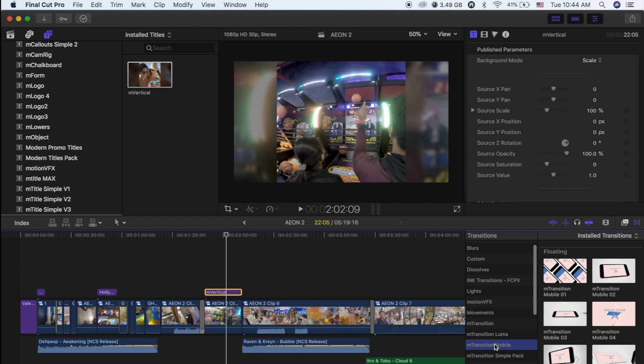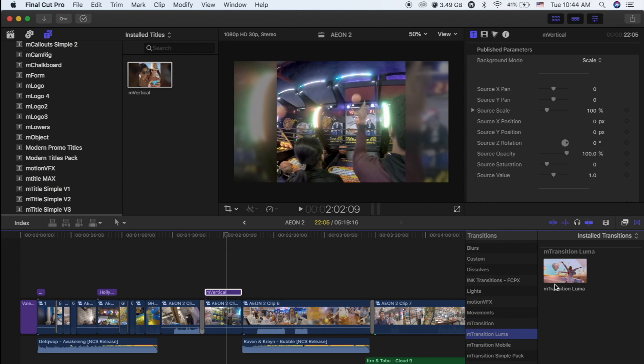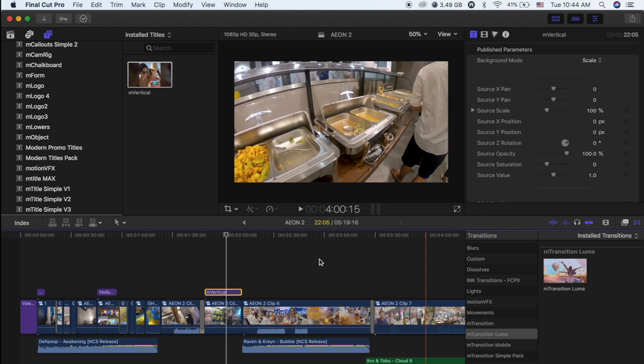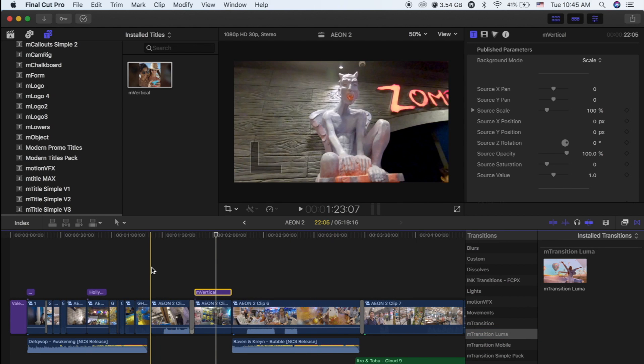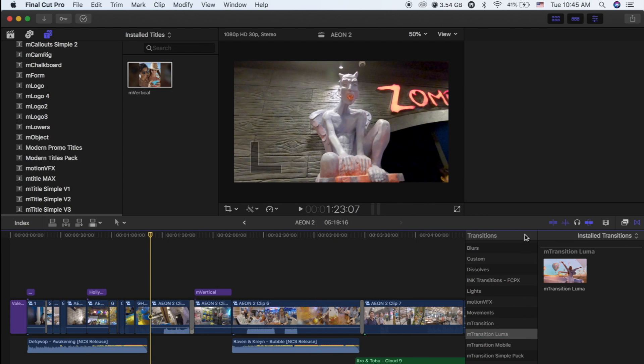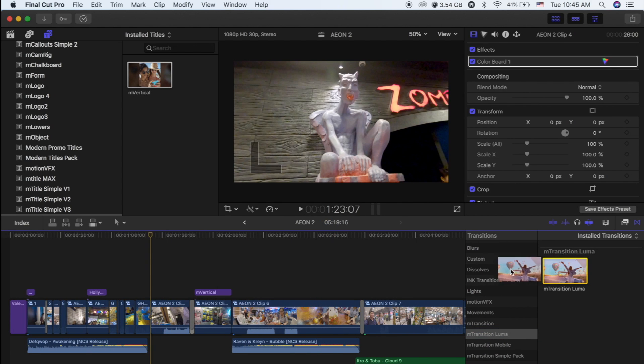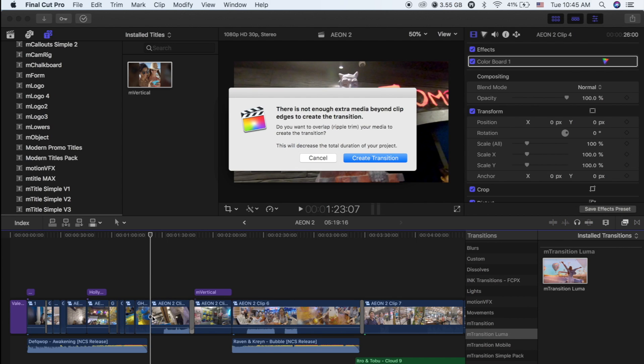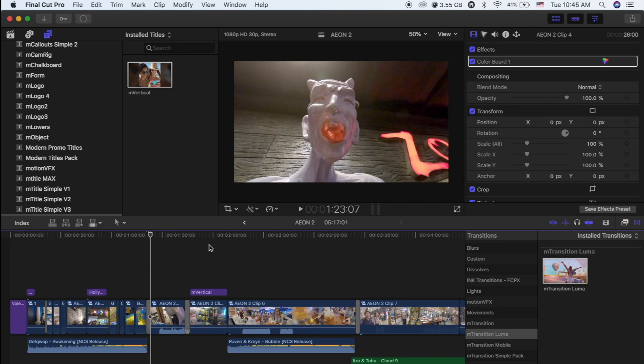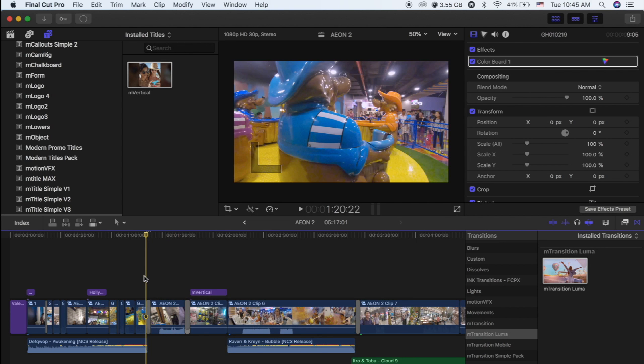So this is how Luma looks like. Luma Transition - it is a transition. Okay, so let me drag it and drop it here in between the first and the second video and create transition. Let's see what happens.